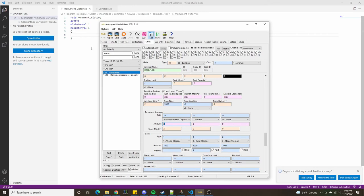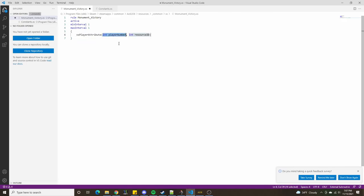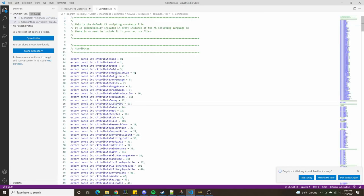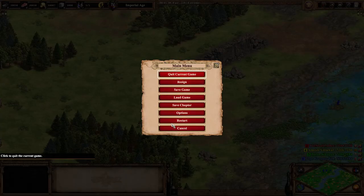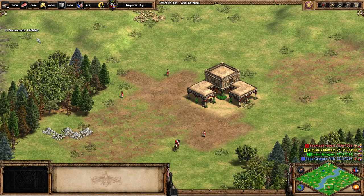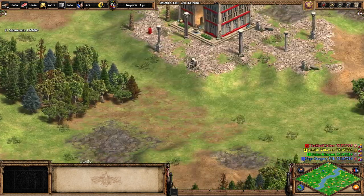In order to obtain a specific value for a resource, we can use the XS function xsPlayerAttribute. The first argument is the player number. So if I say I want to return player one's attribute for resource number 14 — which happens to be cAttributeRuins — and I use xsChatData, we will chat that player 1's monuments is this value. We'll end with a semicolon and restart. We can see very clearly that it's chatting that player one is owning one monument.